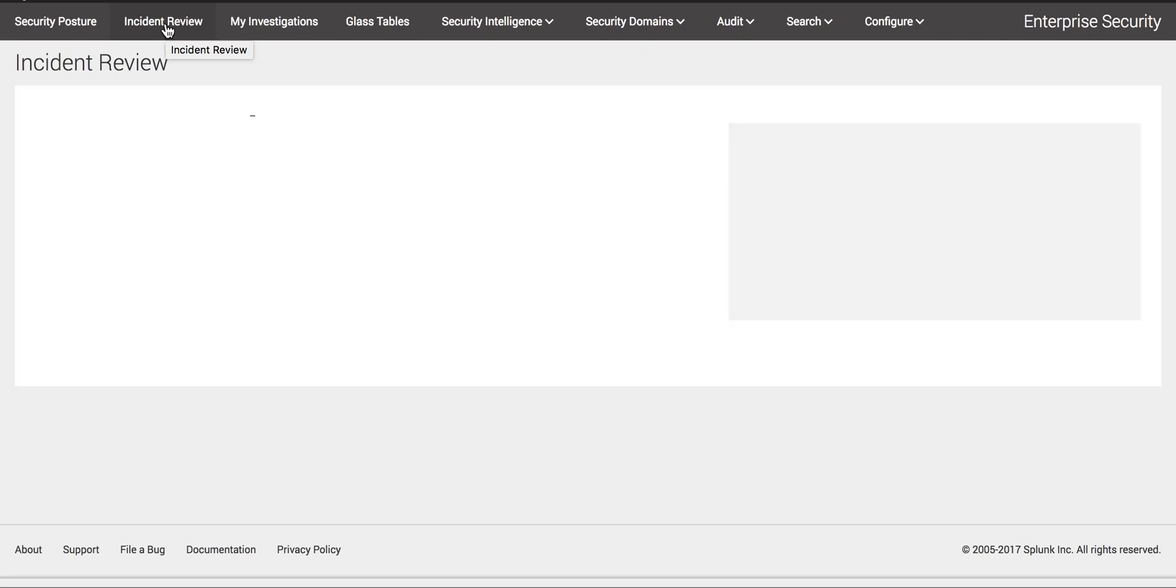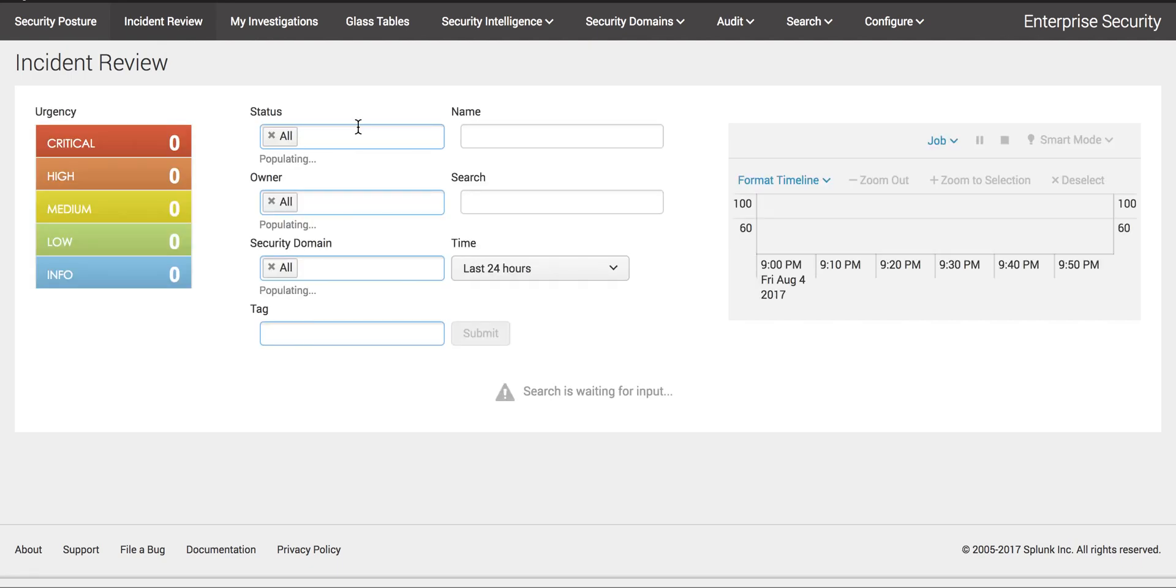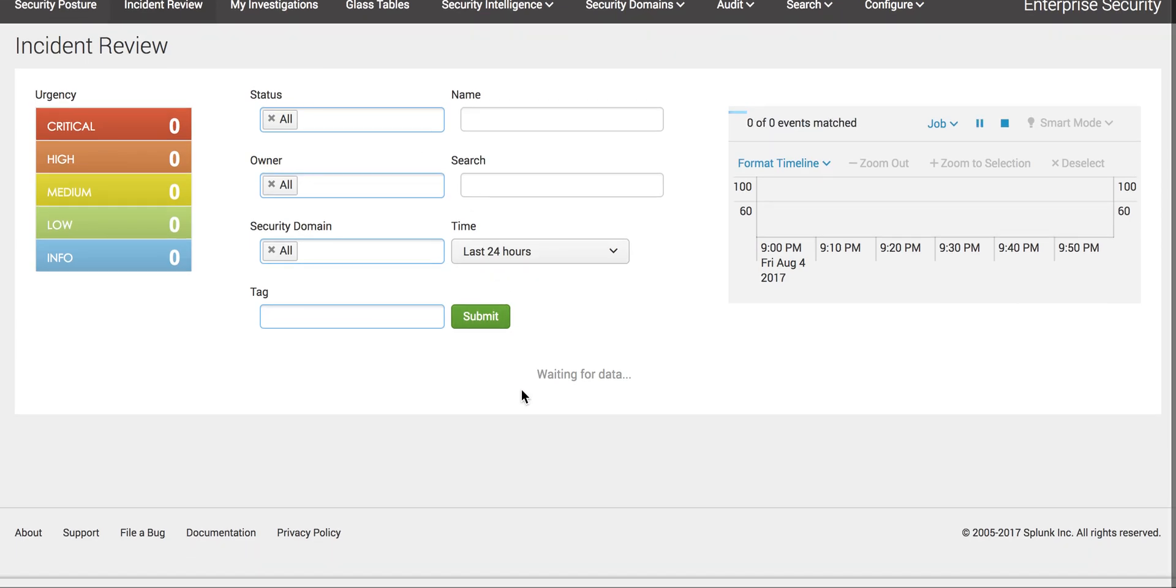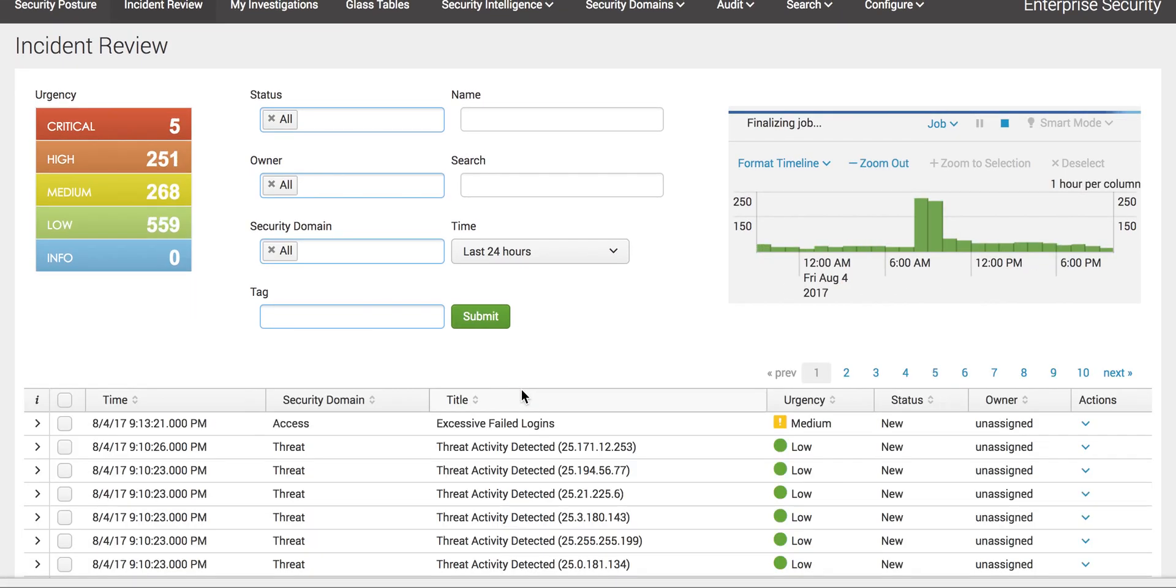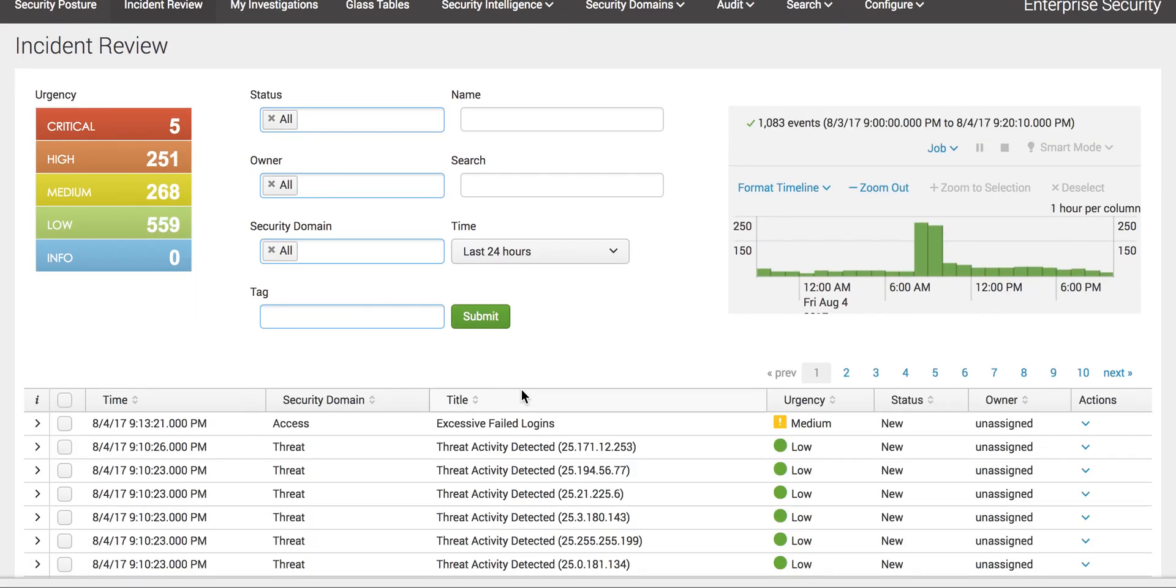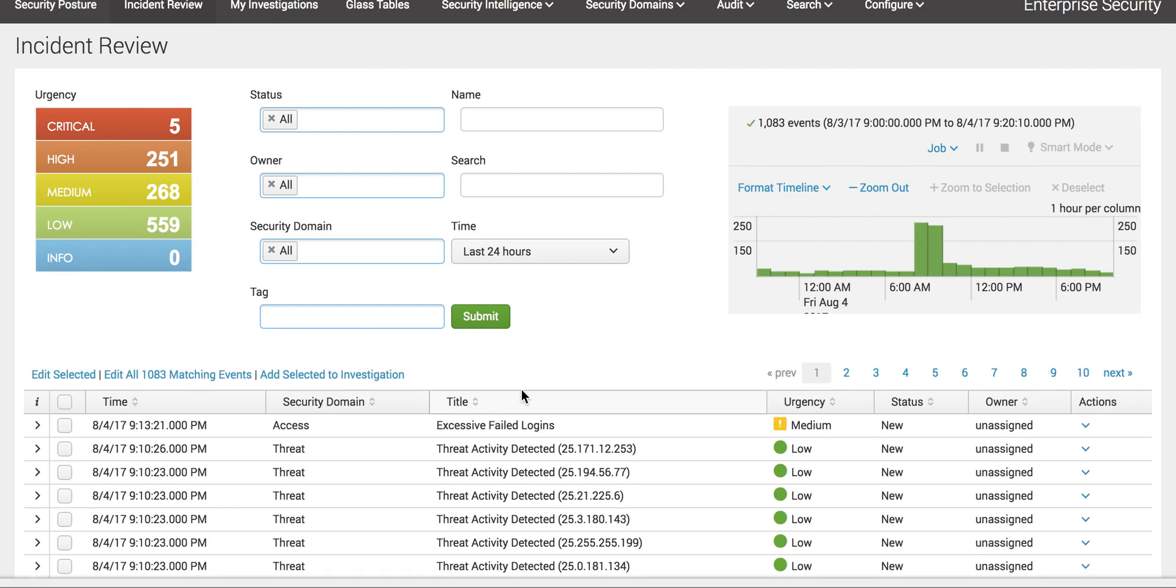Before starting this video, I'm going to tell you one thing: the incident review events you see are generated through correlation searches. If you don't know what correlation searches are, please check out my video on how to create correlation searches.